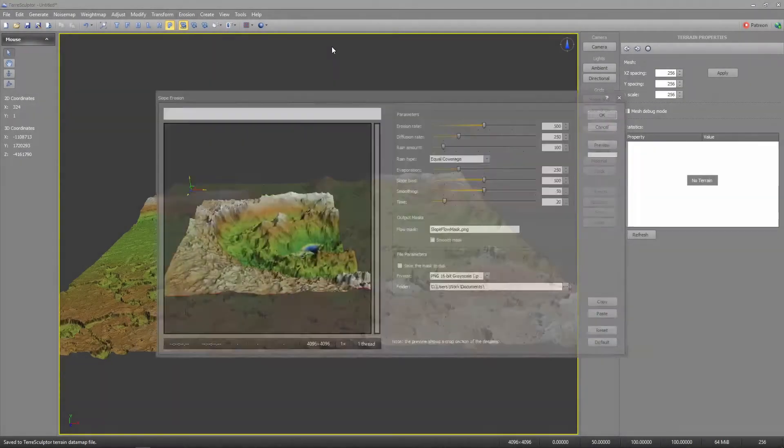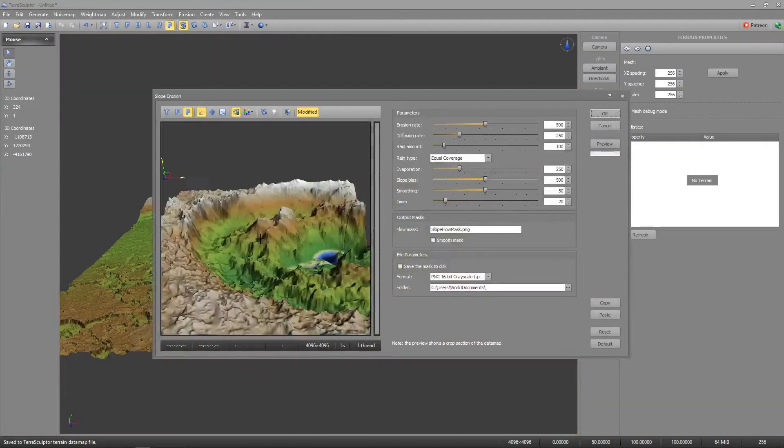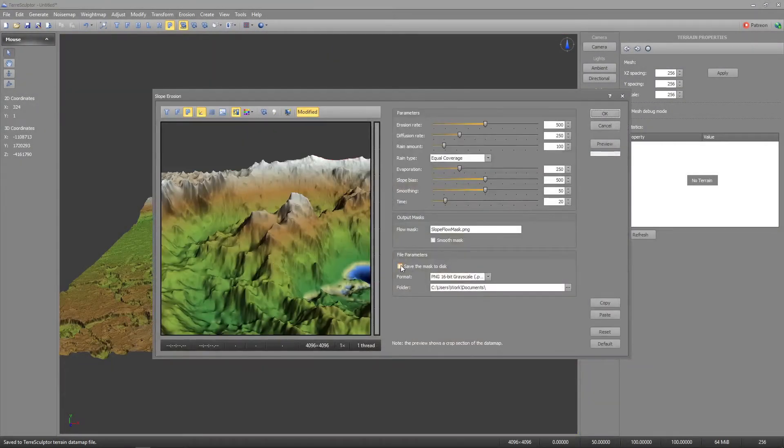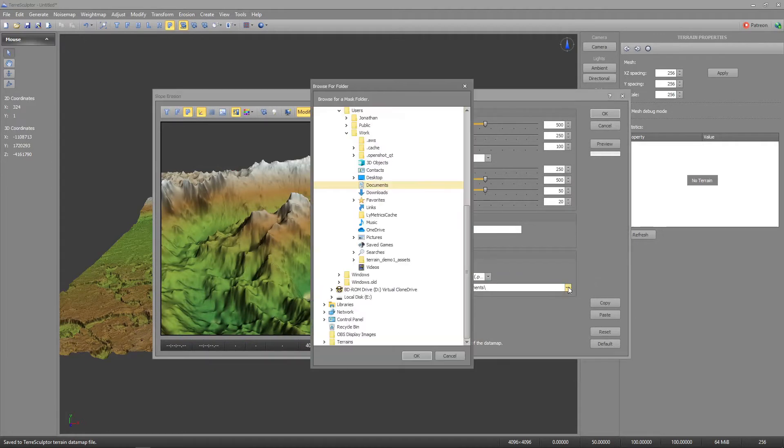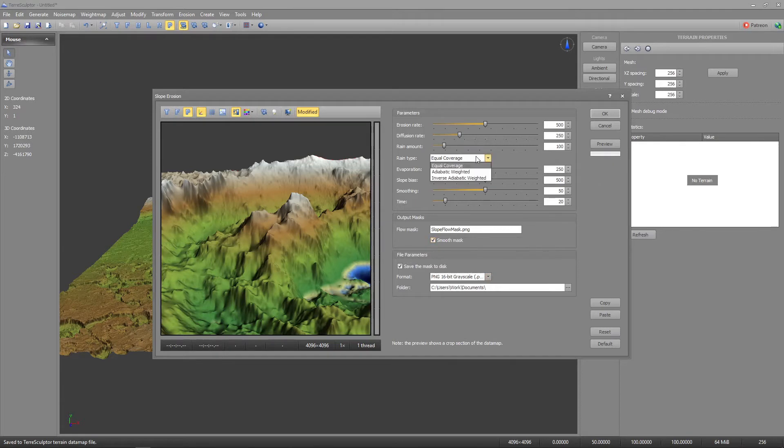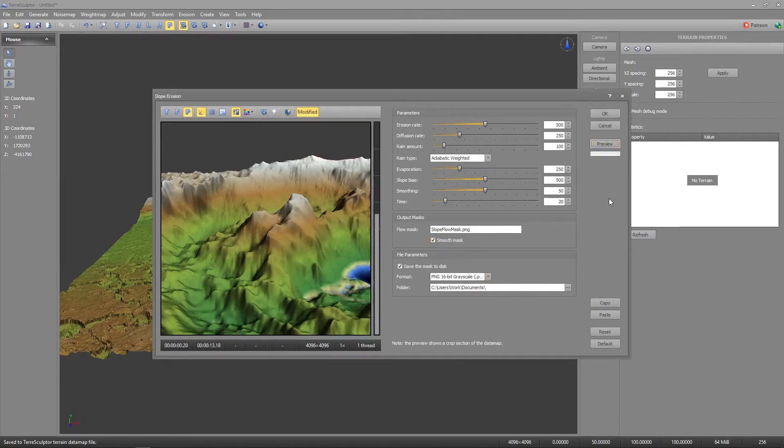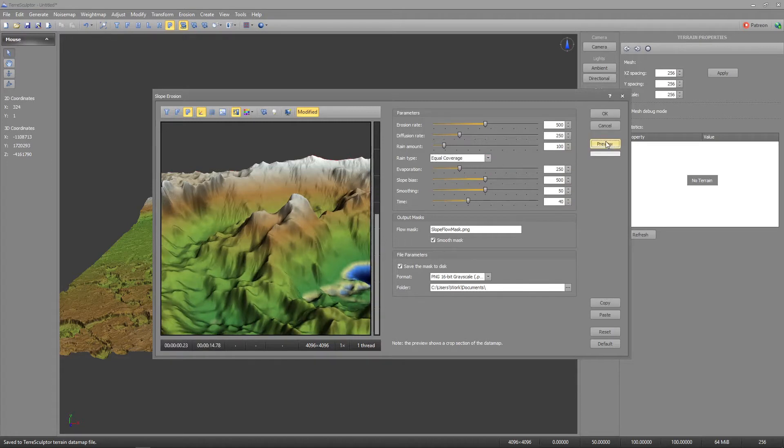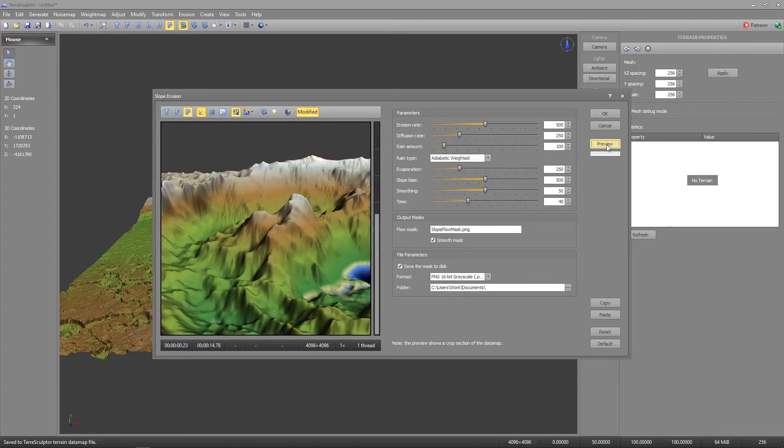Now is a good time to save the map before we begin the erosion process. I'll use three of the erosion tools saving the smooth masks. I'll use slope erosion followed by hydraulic and then rain. One key setting in the rain erosion is setting the rain amount to auto.